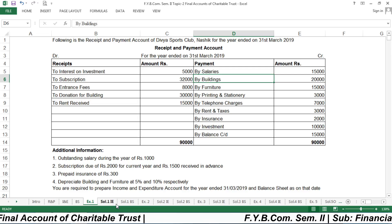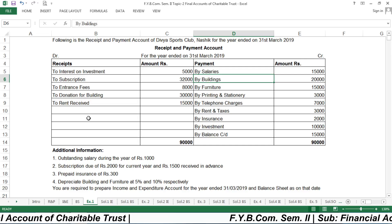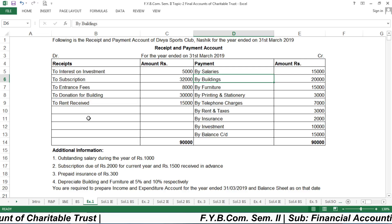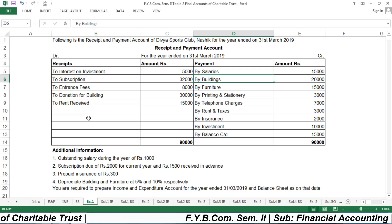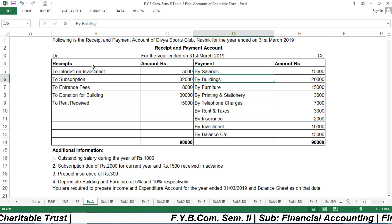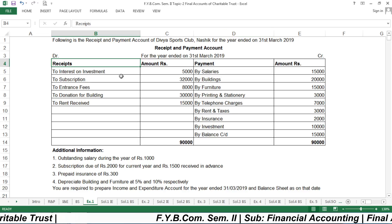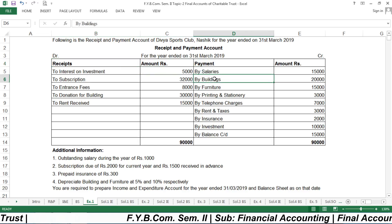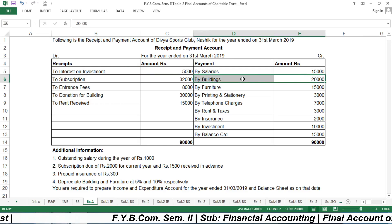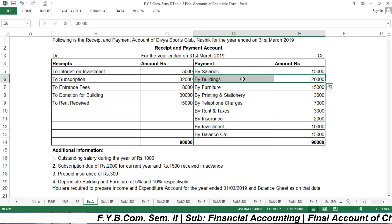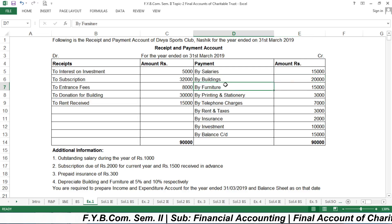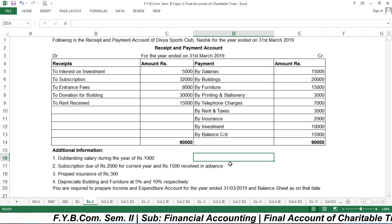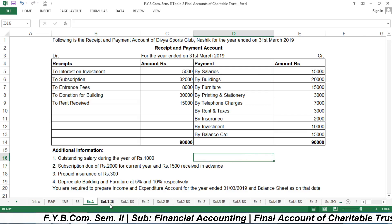The income and expenditure account records all income received during the year on the income side and all expenses on the expenditure side. The balance sheet records liabilities and assets. For example, the building payment of ₹20,000 is an asset and must appear on the asset side, as must furniture. So let us prepare the income and expenditure account and balance sheet.